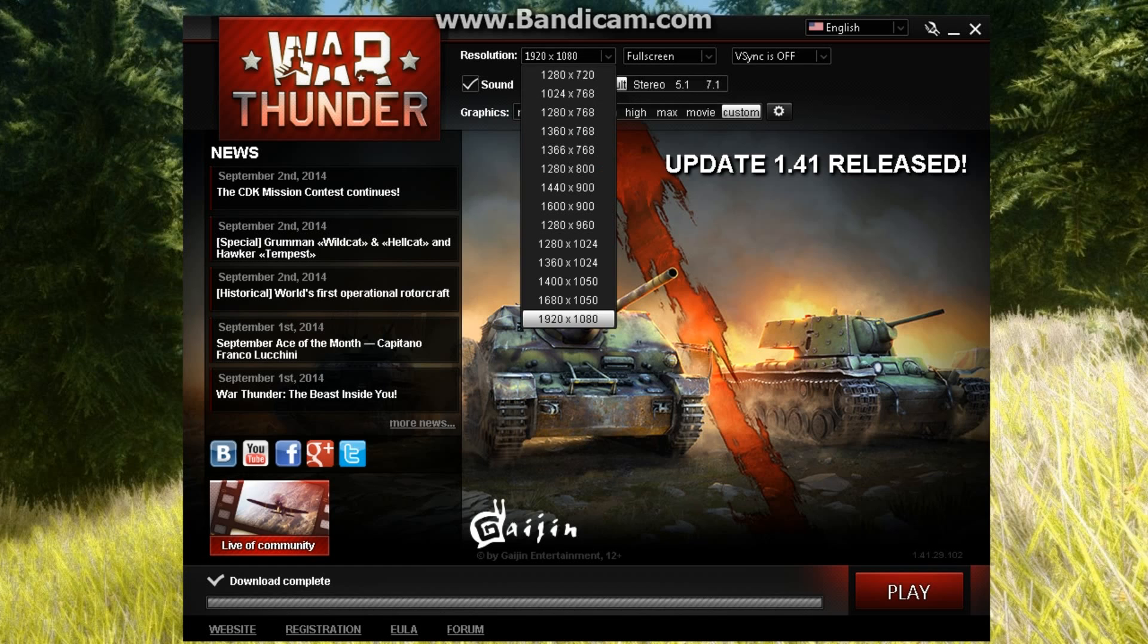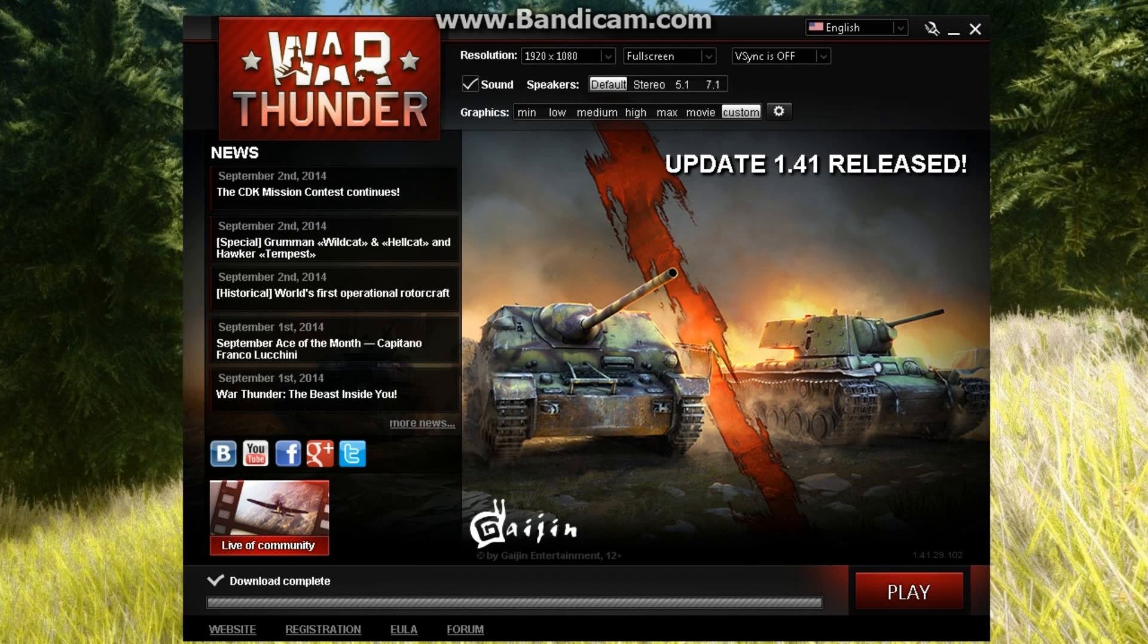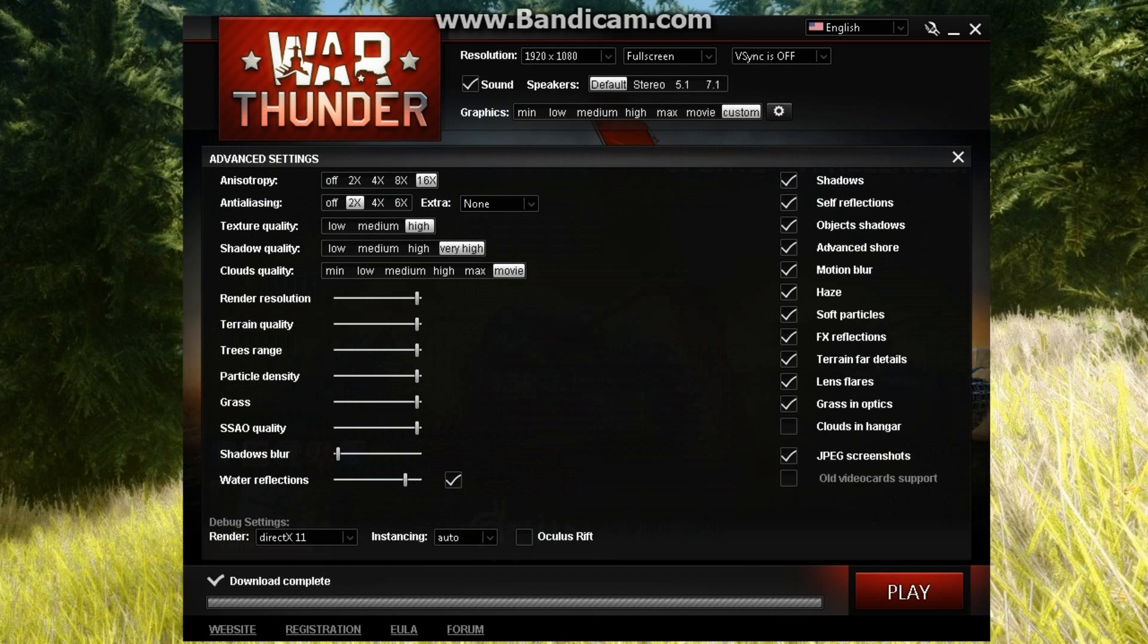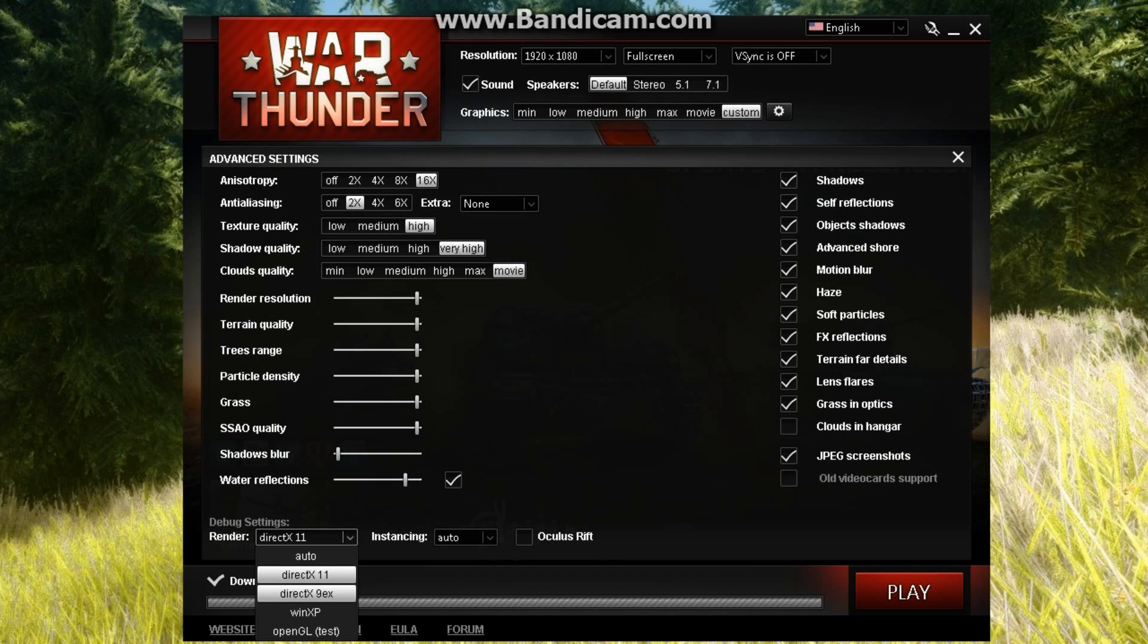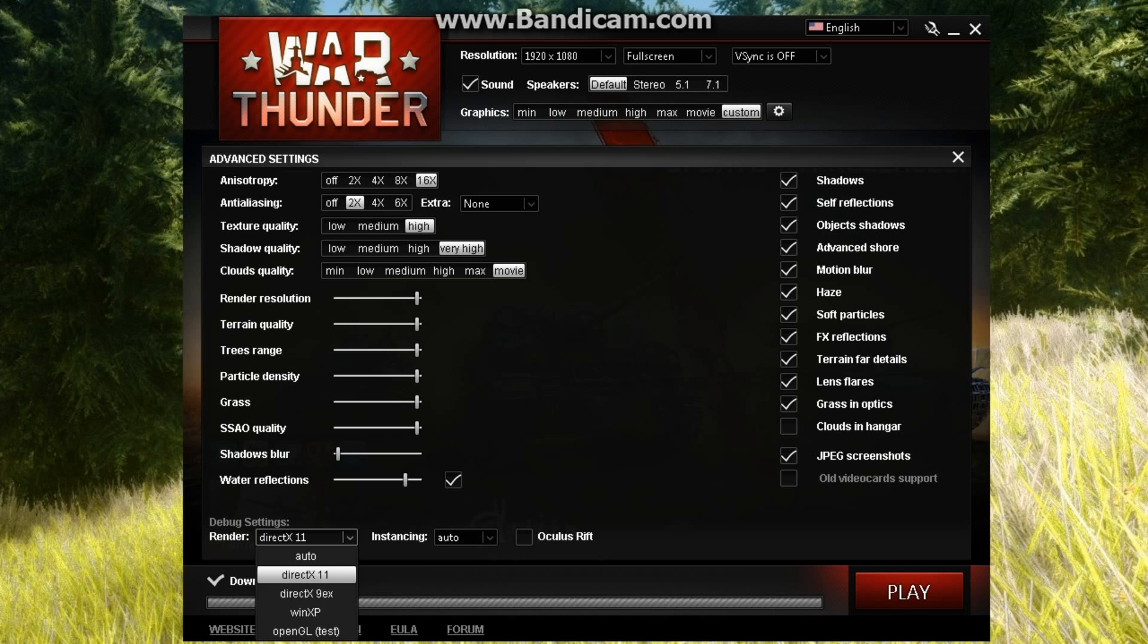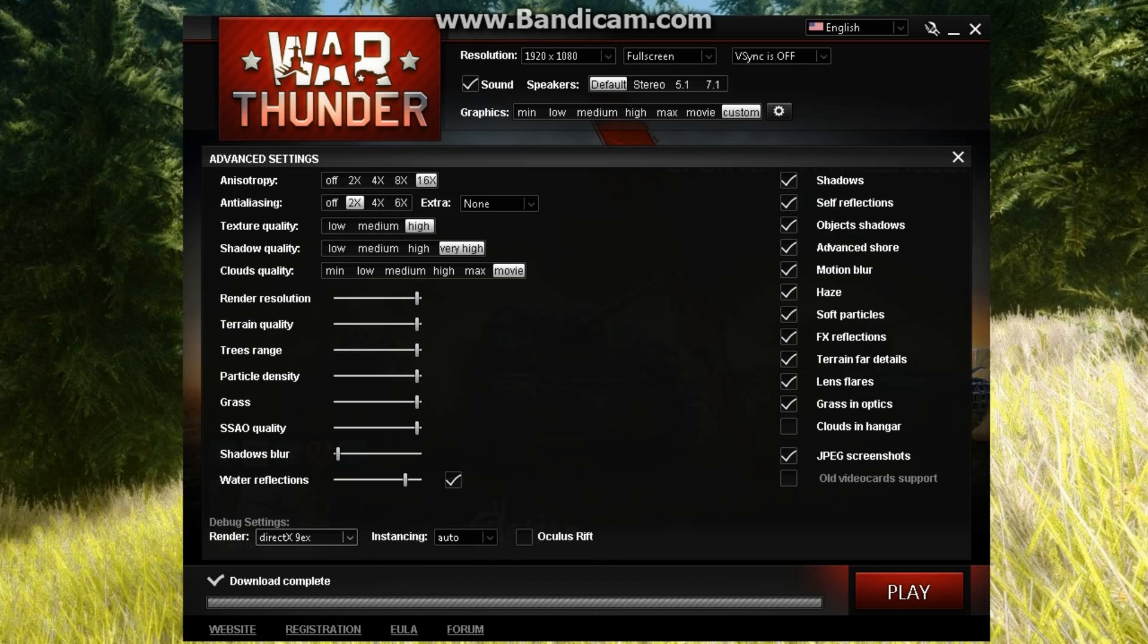The first thing you want to check, and I showed this in the other video, is that you do not want to have it on auto. The first thing you want to experiment with when turning down your graphics is pick DirectX 9.